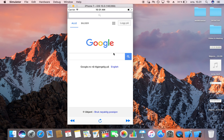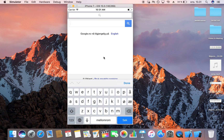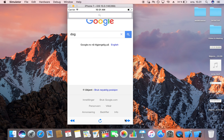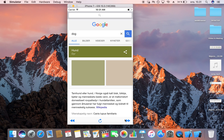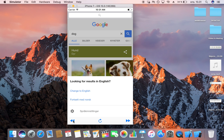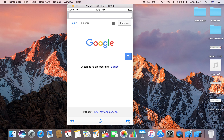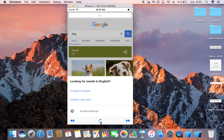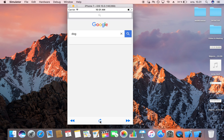Here we have Google and it looks like it's working. Let's try searching for 'dog' — and we got a dog. Let's try the back button — that works. Let's try refresh — that works beautifully. So now we have implemented a web browser that's able to go back, forward, and refresh.